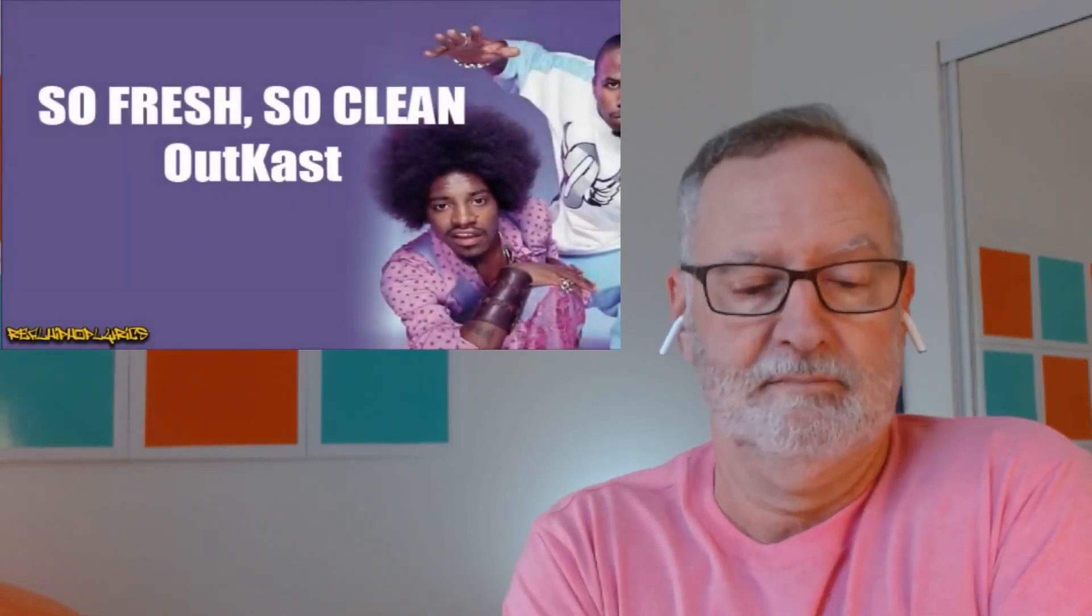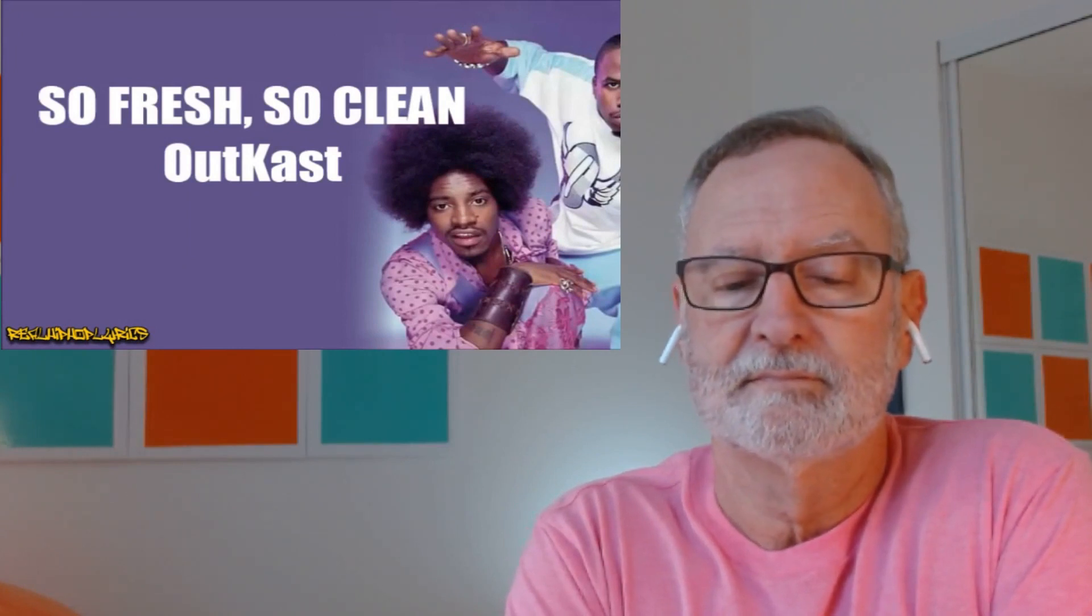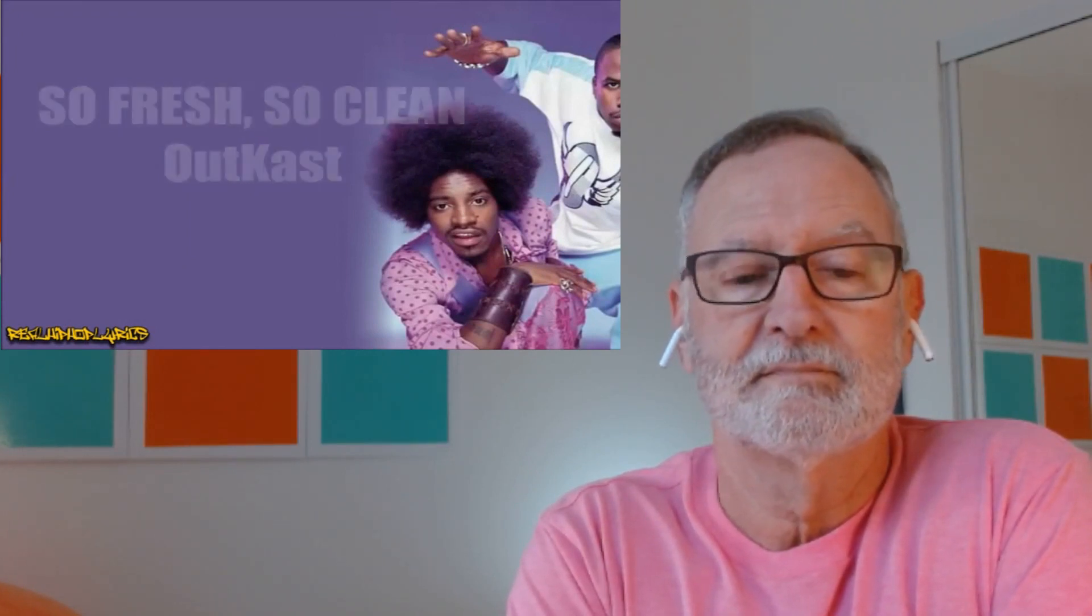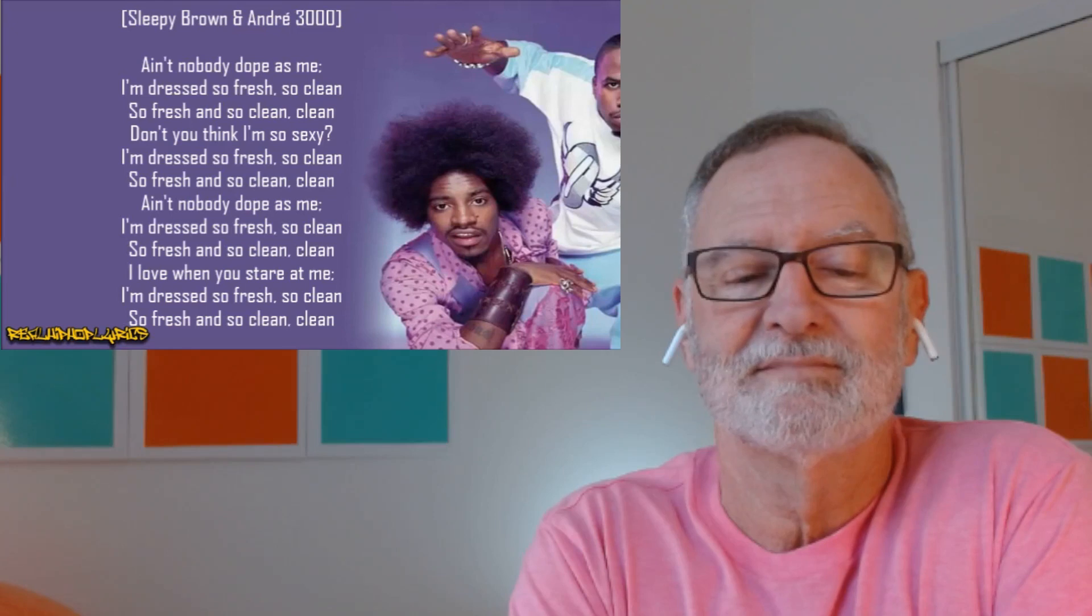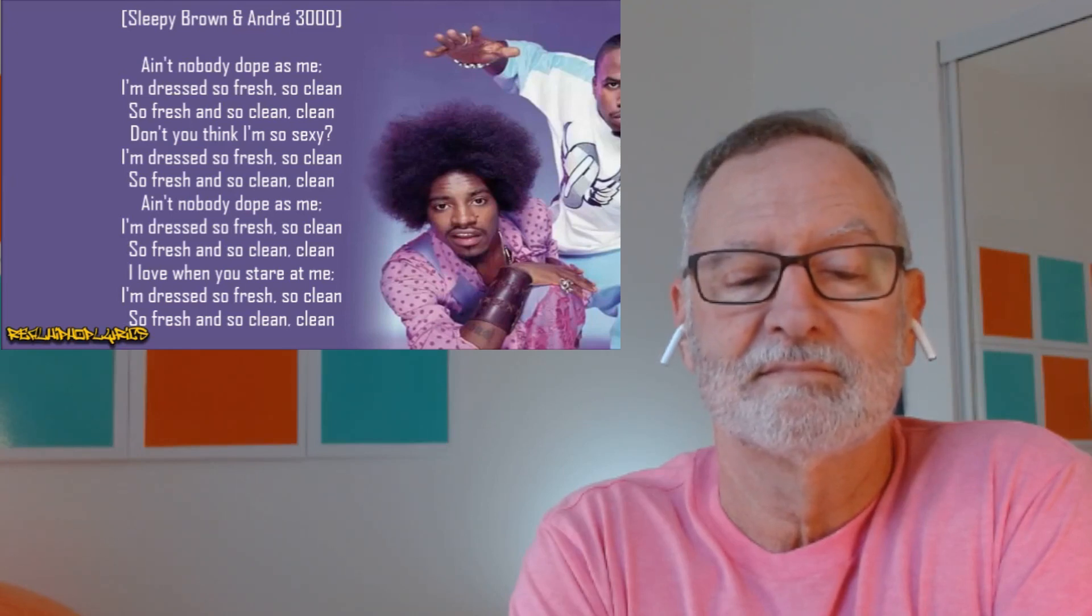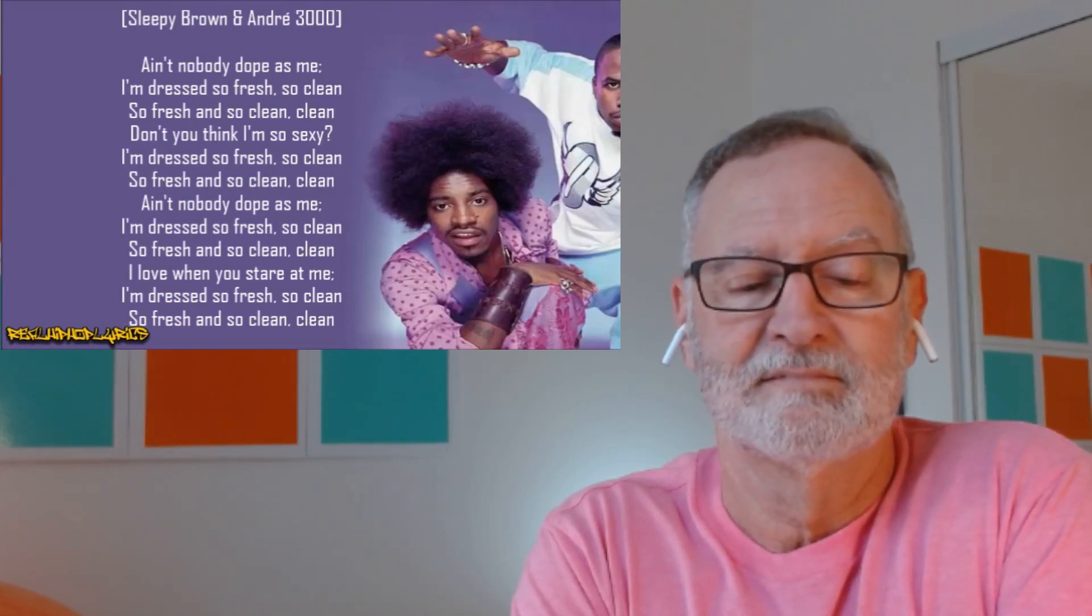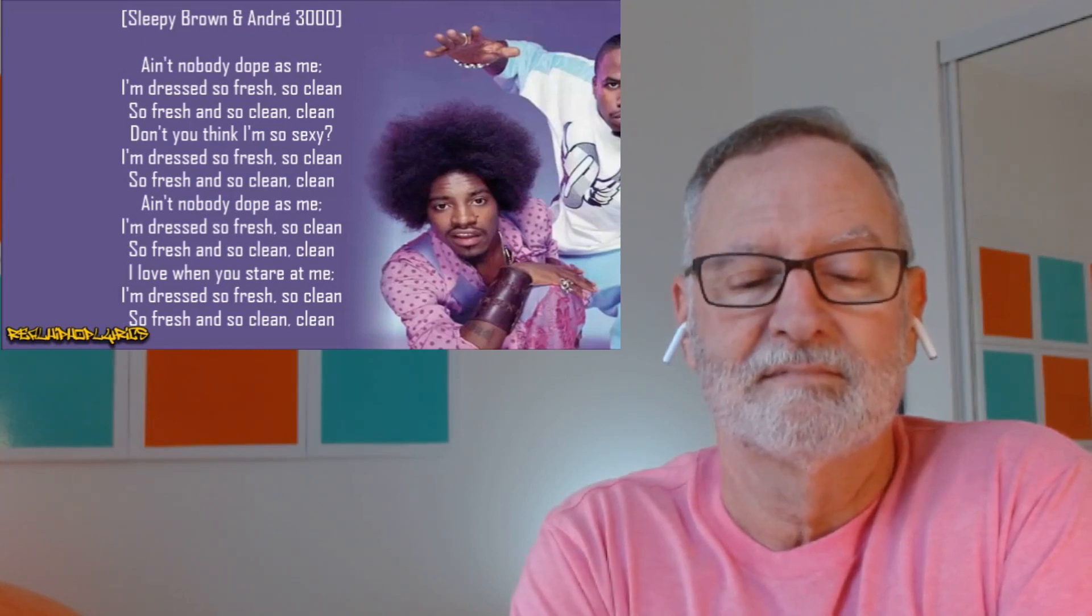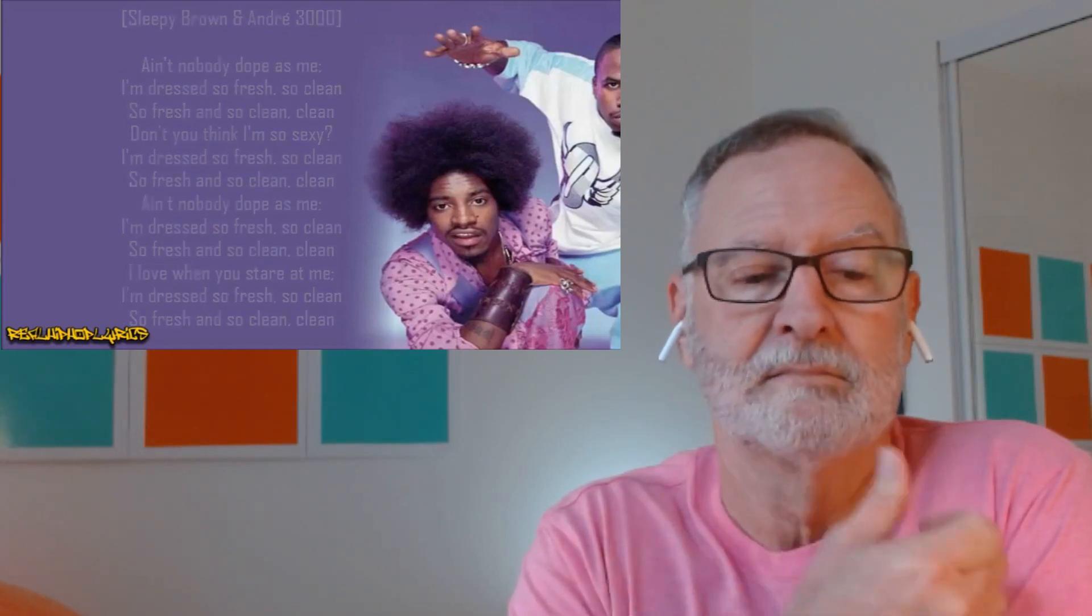Okay. Let's get into the reaction. Outcast. So Fresh, So Clean. Ain't nobody don't miss me. I'm just so fresh, so clean. Don't you think I'm so sexy? I'm just so fresh, so clean. Ain't nobody don't miss me. I'm just so fresh, so clean. I love when you step in me. I'm just so fresh, so clean.